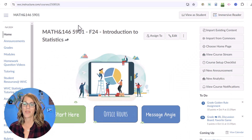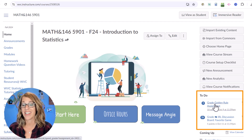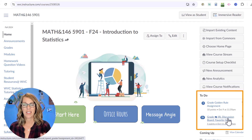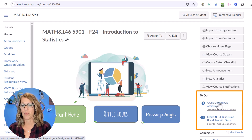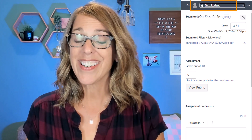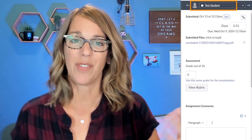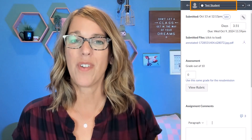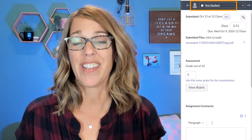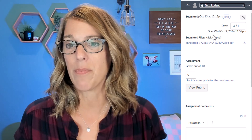I'm going to dive in with this golden rule assignment. You'll see over here in my to-do list it's marked as needed to be graded. We're also going to grade this IRL in real life discussion board. I'm going to click on my golden rule assignment. I'm going to be working with a test student today. When I'm in view as student, I'm able to upload assignments just like a student and then turn around and grade them — a great way to practice.